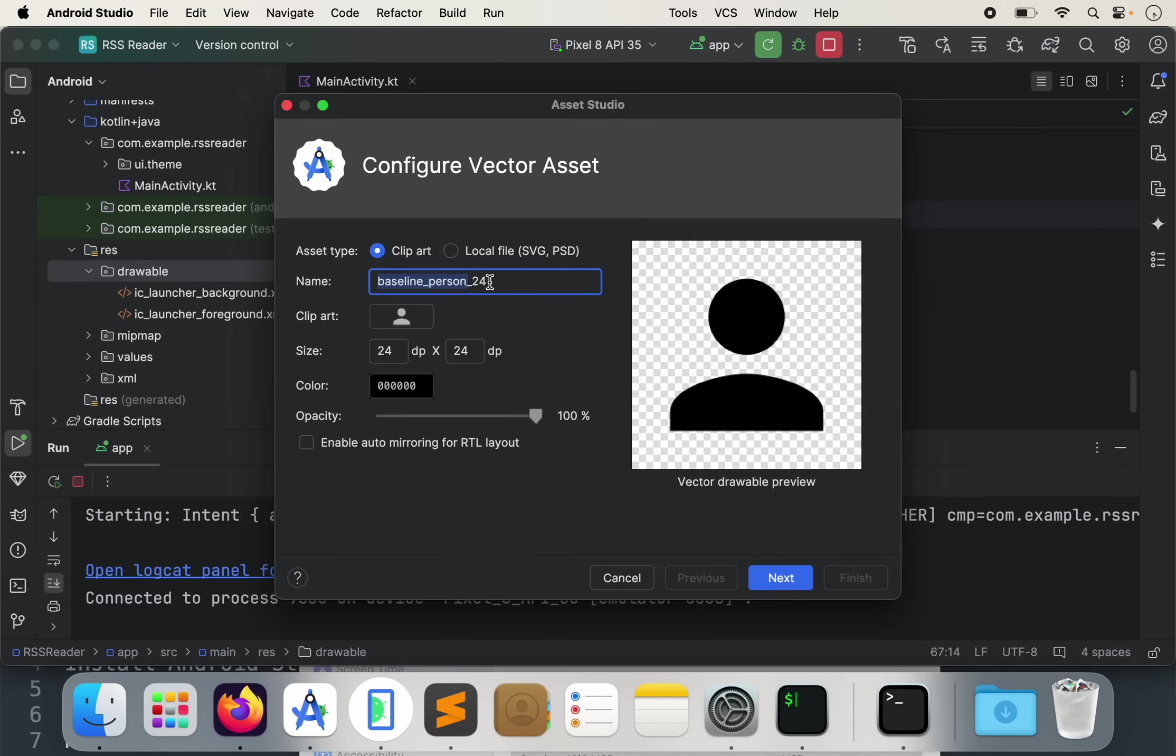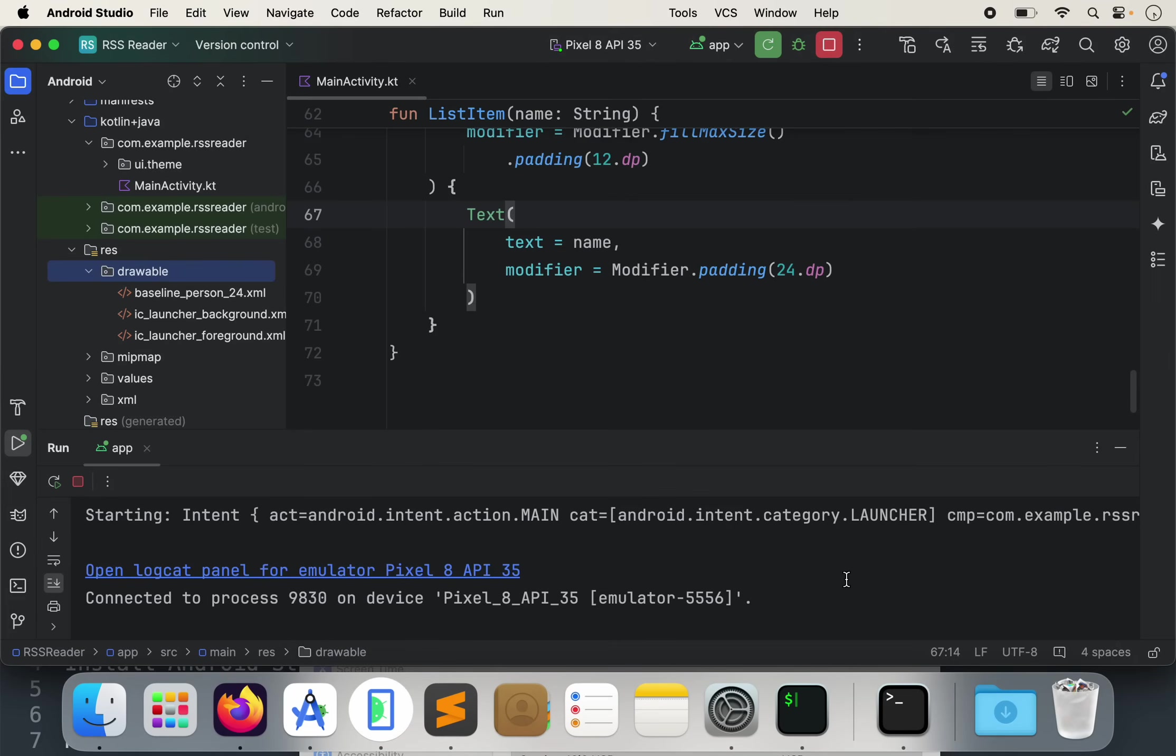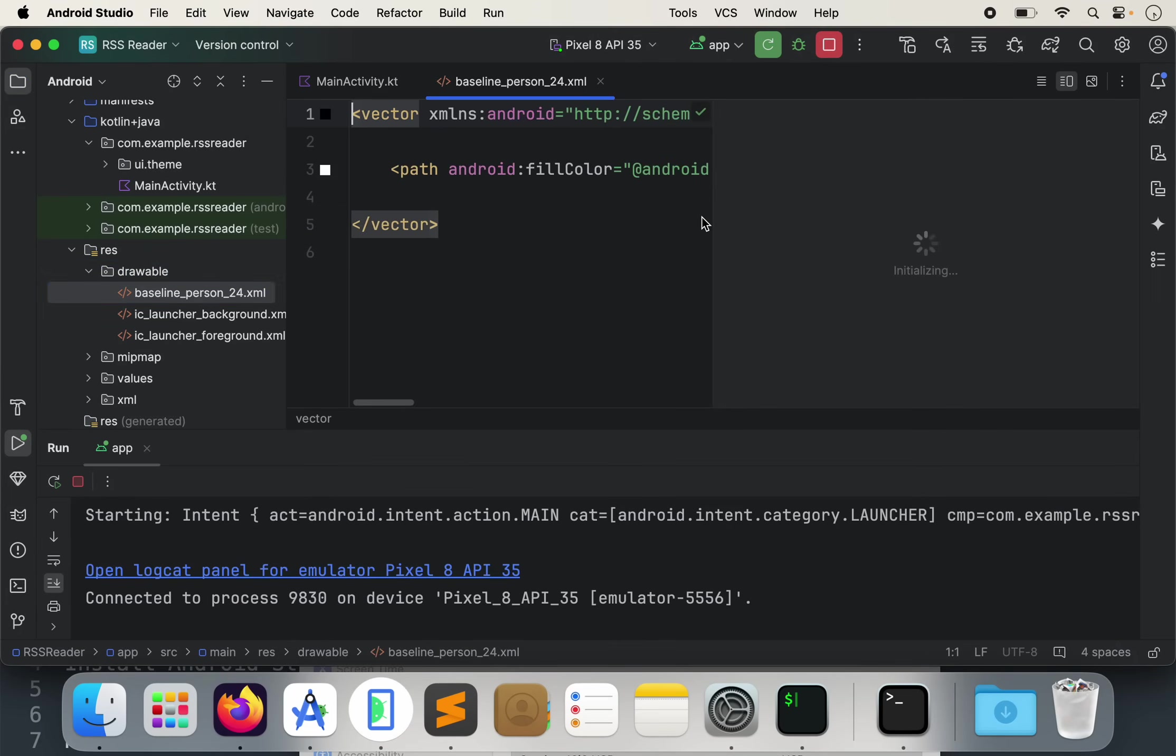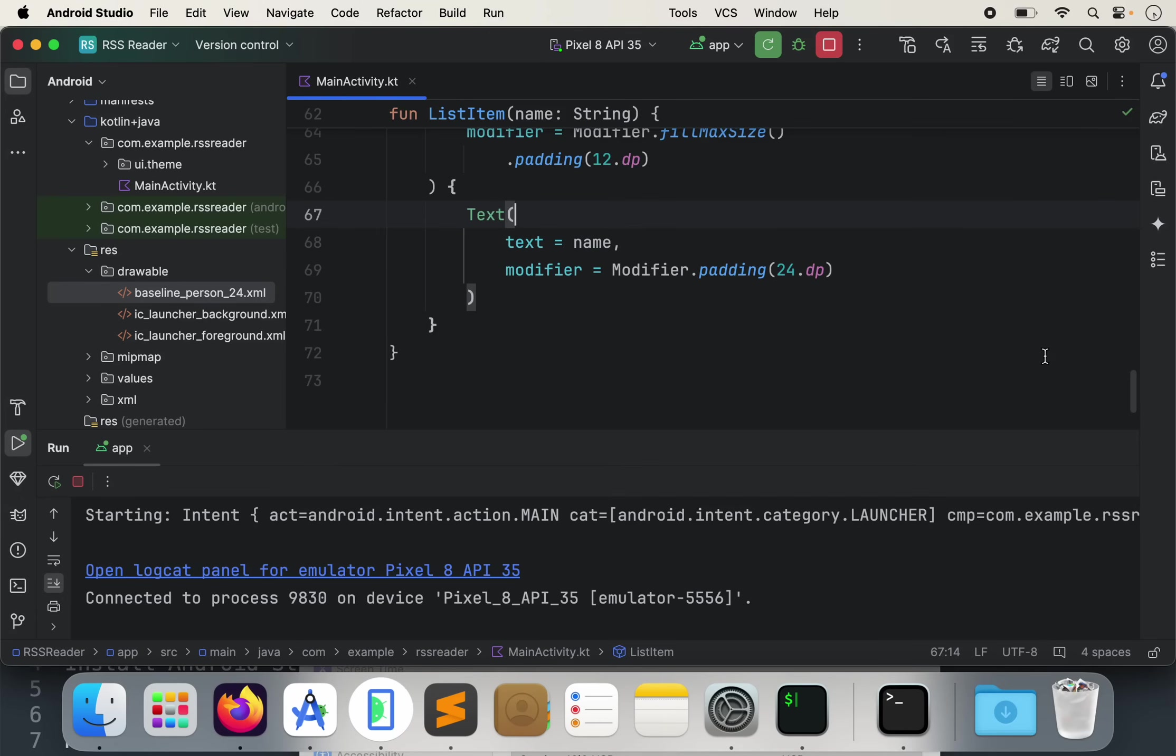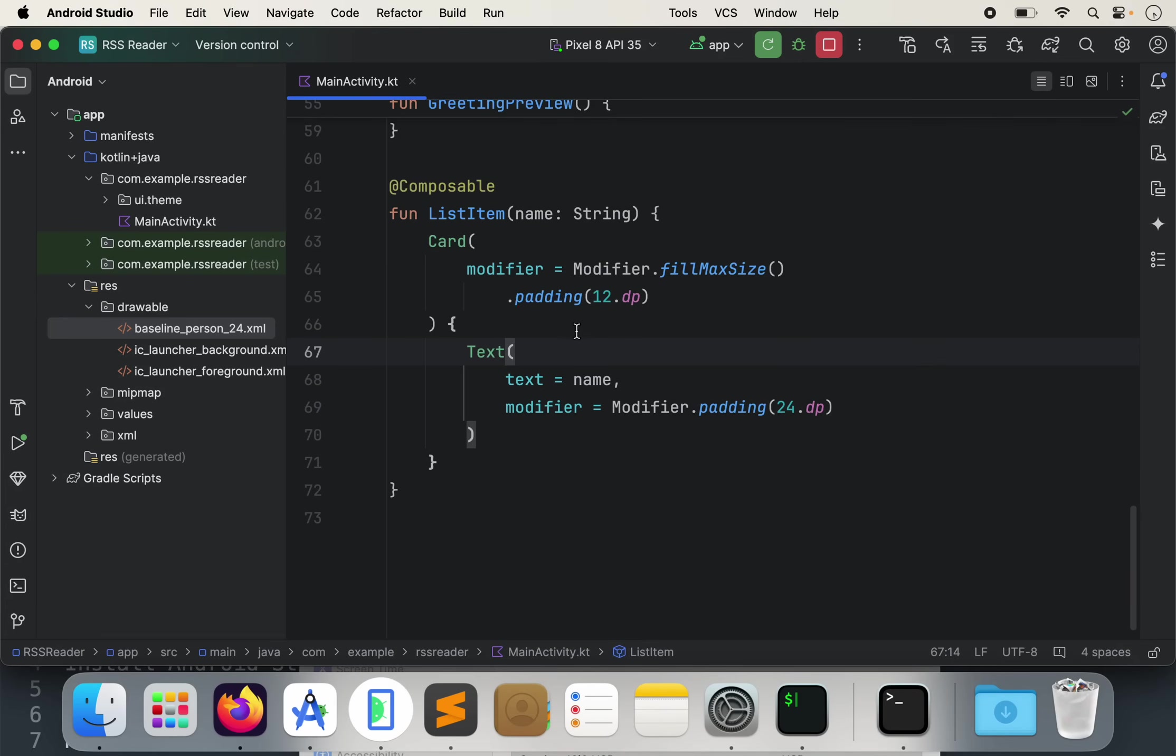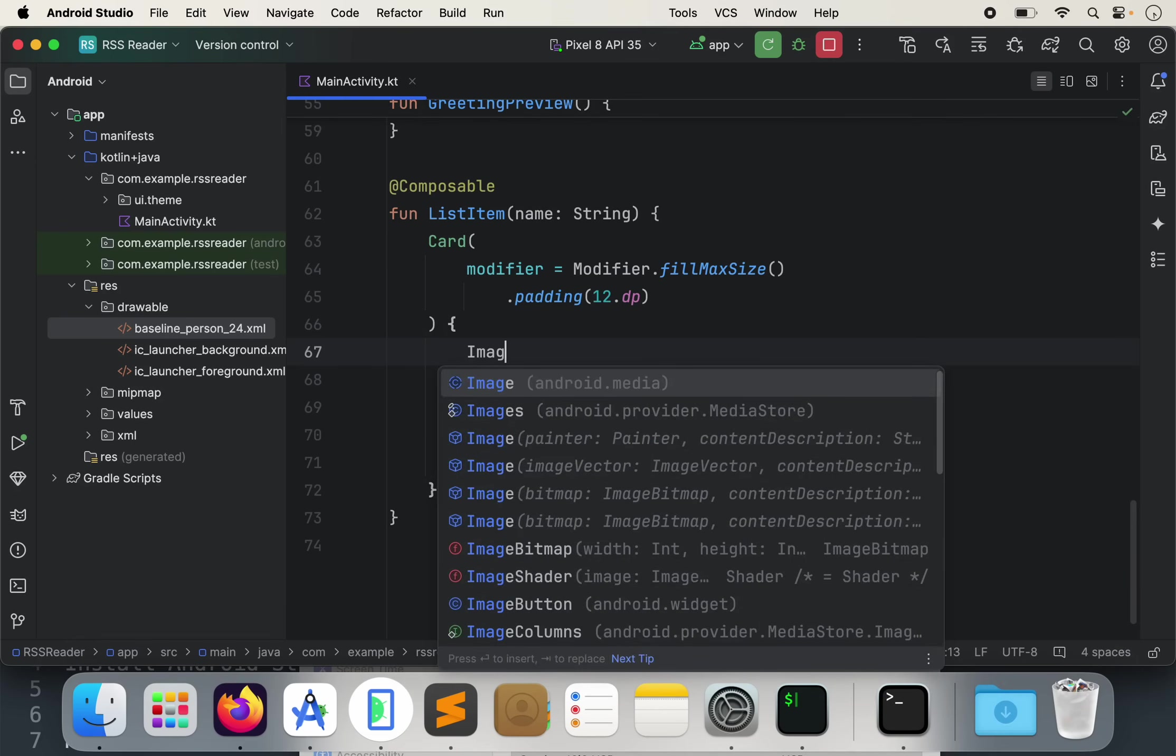What this does is this will import a kind of default placeholder image into the app. And we're calling it baseline person 24 because that's just the default name. We can call it anything that we want to and that will work. Let's hit next and then finish. And then you'll see it actually adds it to our project there. So baseline person 24. There it is. There's our person. And I want to just close that or just hit the X there. That's fine. So let's go ahead and go close that again.